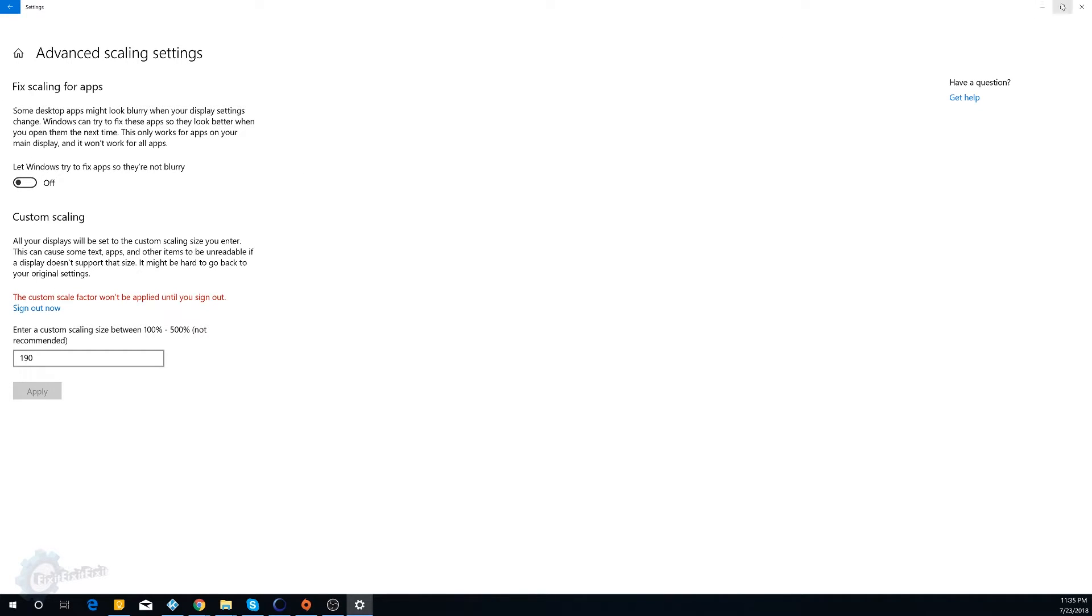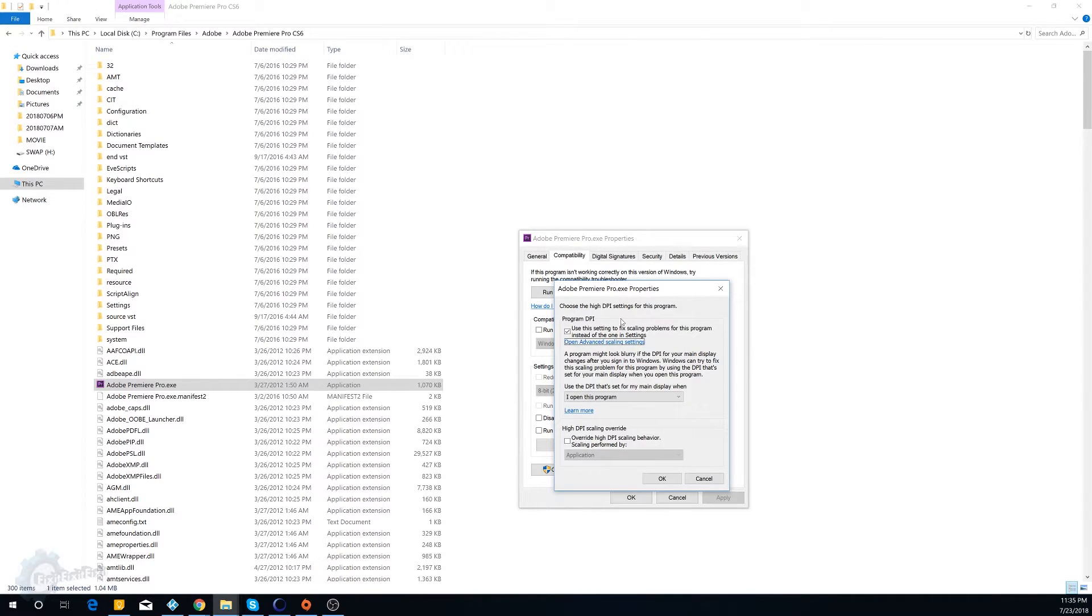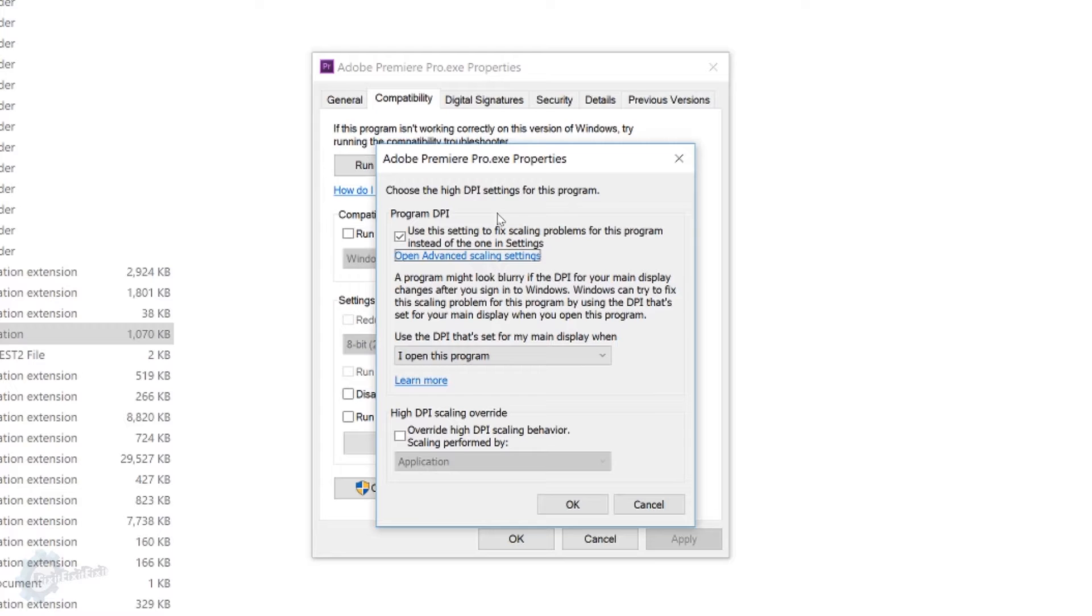But you'll notice that certain programs that aren't inherently designed for Windows 10 are very small. After you do that, you get your general Windows looking good.